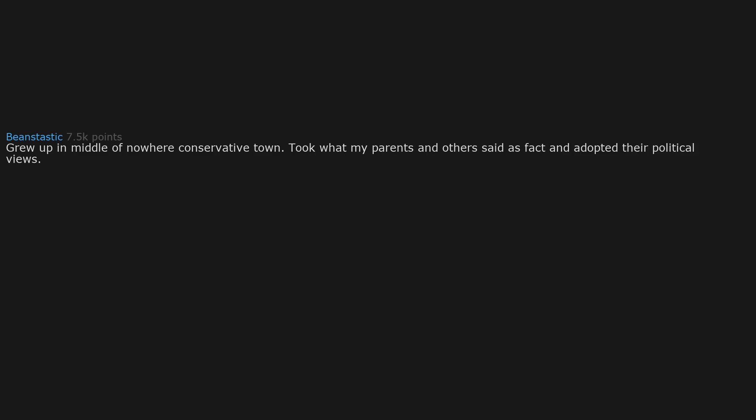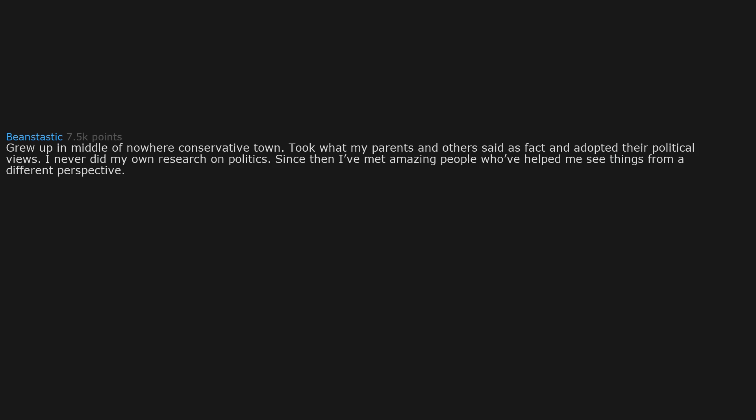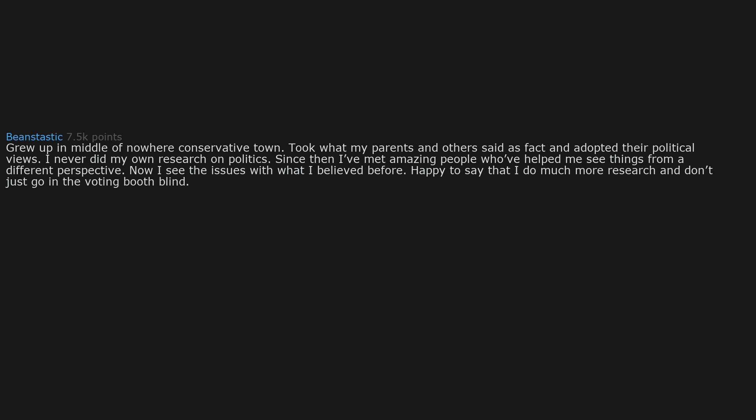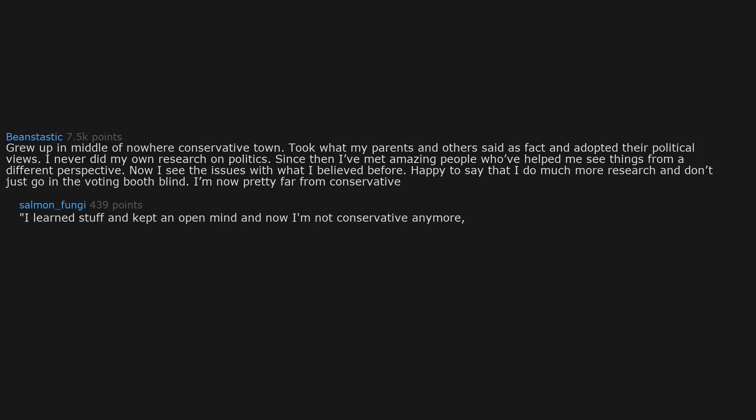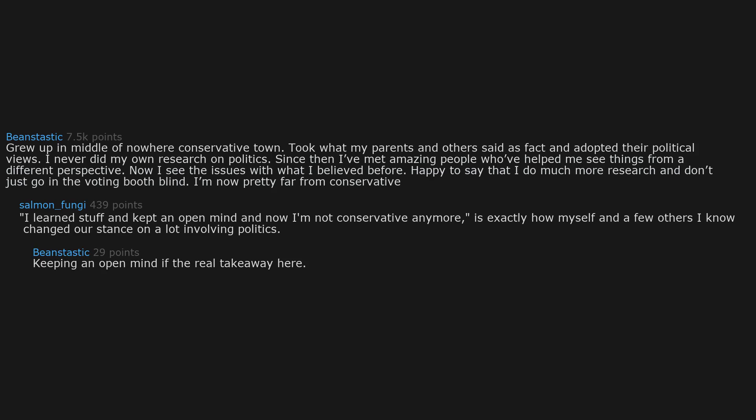Grew up in middle of nowhere conservative town. Took what my parents and others said as fact and adopted their political views. I never did my own research on politics. Since then I've met amazing people who've helped me see things from a different perspective. Now I see the issues with what I believed before. I learned stuff and kept an open mind and now I'm not conservative anymore. Keeping an open mind is the real takeaway here.